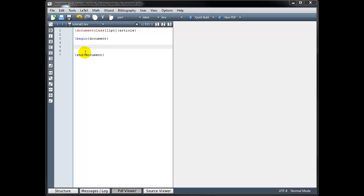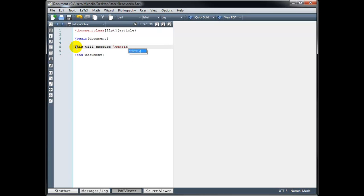For example, we can produce text that is italicized. In this sentence, I'm going to italicize the word 'italicized'. To get italics, I use backslash textit with curly brackets, and inside the curly brackets I type whatever text I want italicized. So this will produce 'italicized', and then I close my curly brackets.